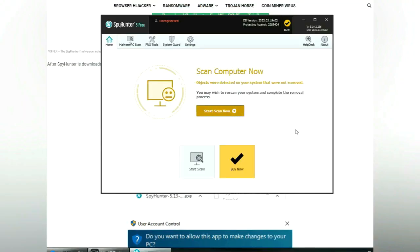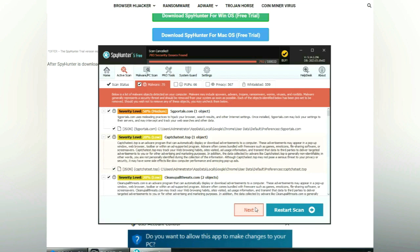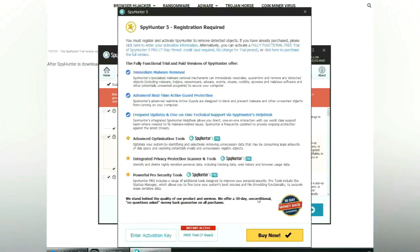Click start scan now. Click next once scan completes.